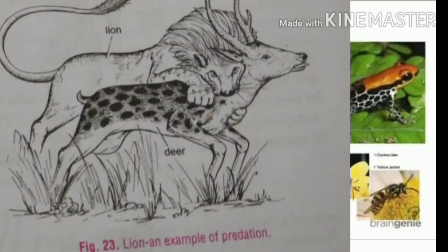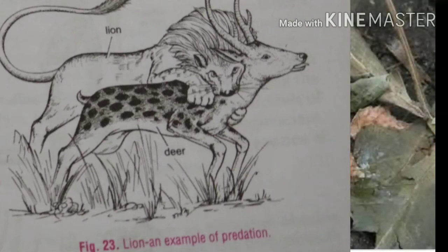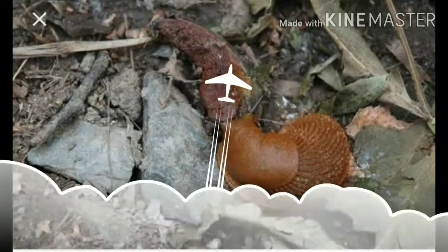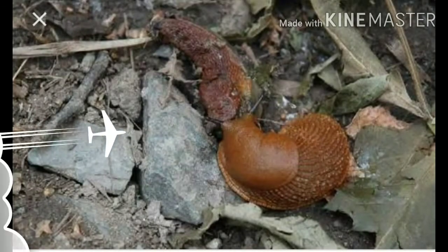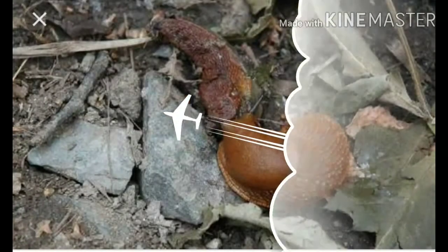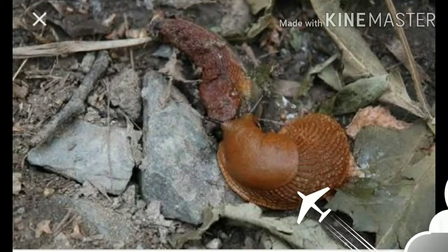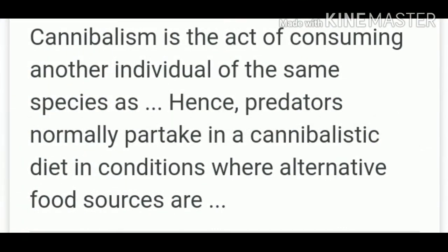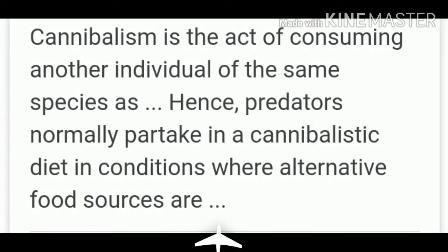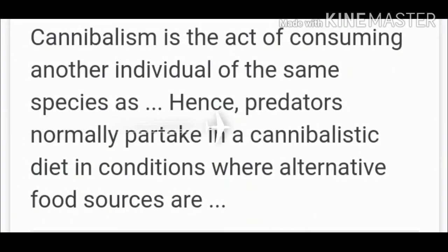There are several familiar examples of predation among animals. A lion eating a deer is an example of predation where the lion is the predator and the deer is the prey. Some animals like the frog may behave both as prey for a snake and as a predator for insects. In some animals, only adults are predatory whereas young ones are parasitic. Cannibalism is a special form of predation in which the predator and the prey belong to the same species.